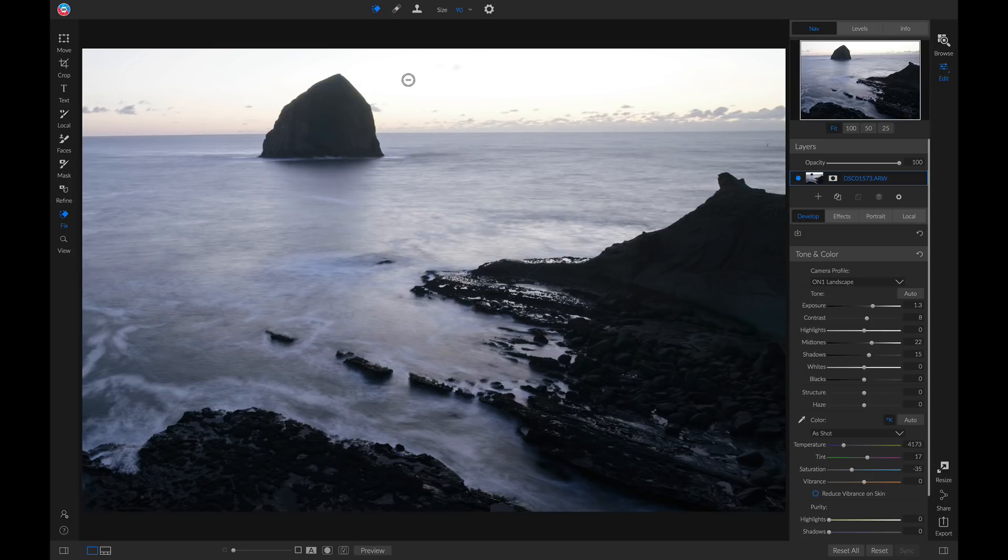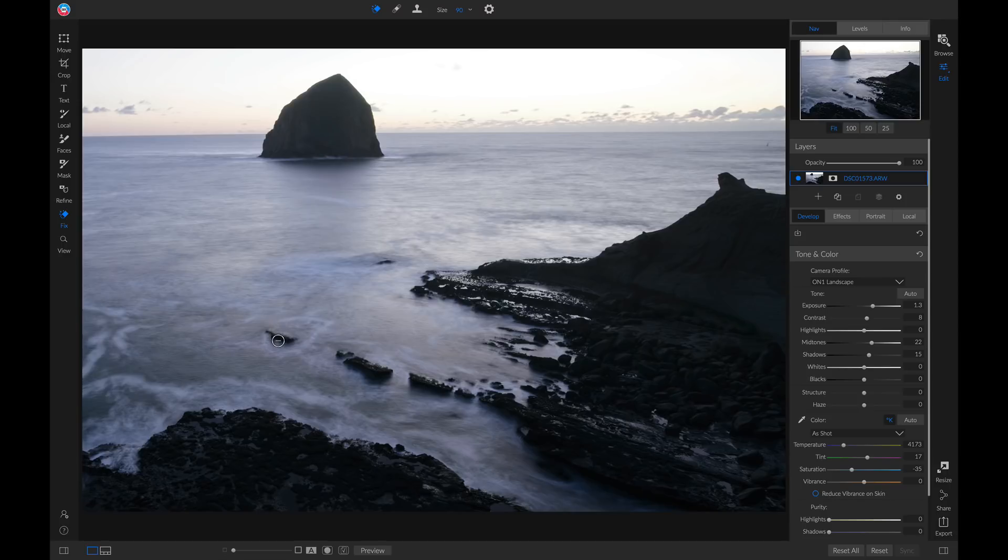For this photo, I want to remove this little rock down here. It's a little bit further away from this area than I'd like, and it's quite soft. So I'm going to make the brush size just about the size of my object.